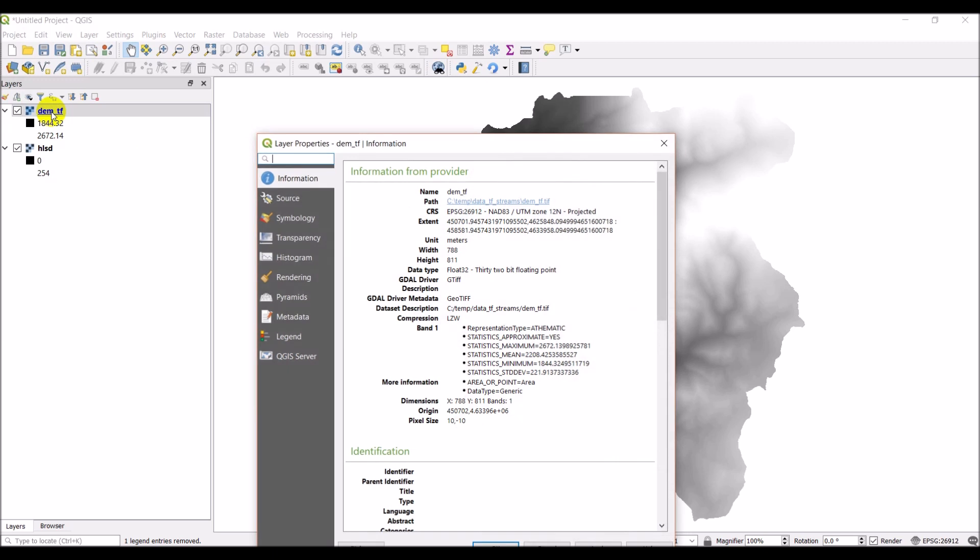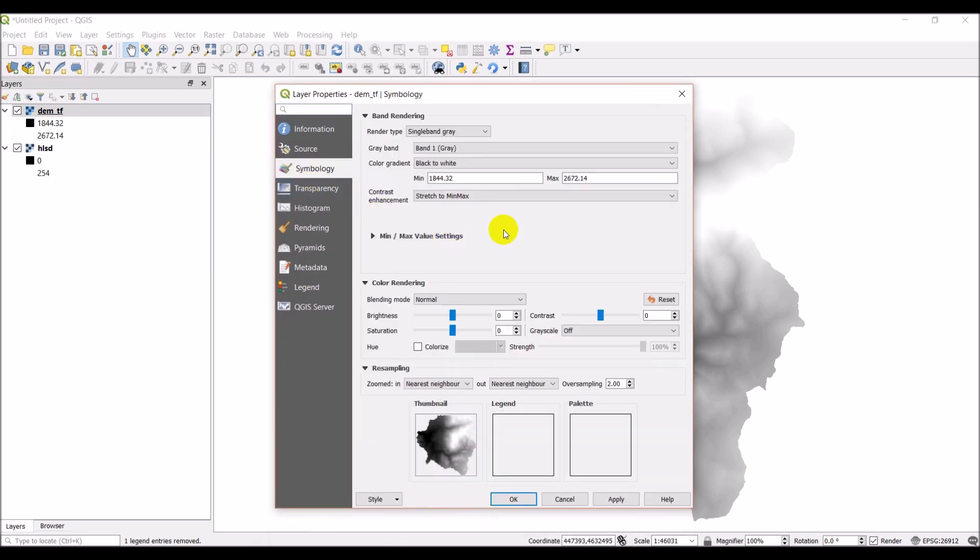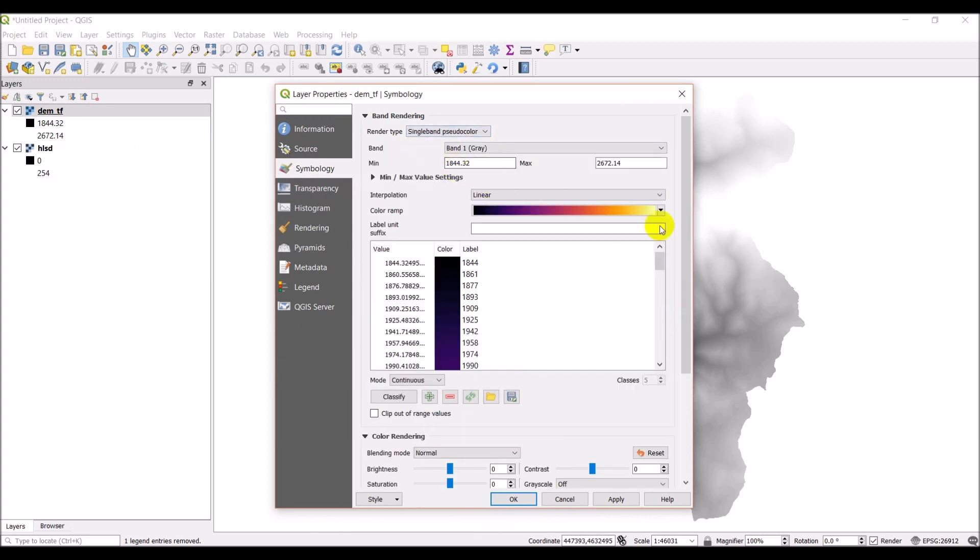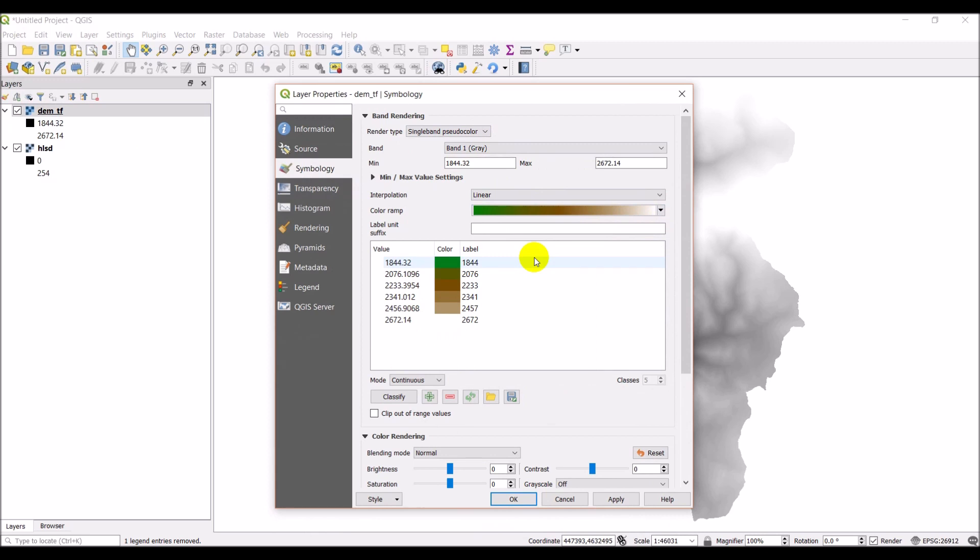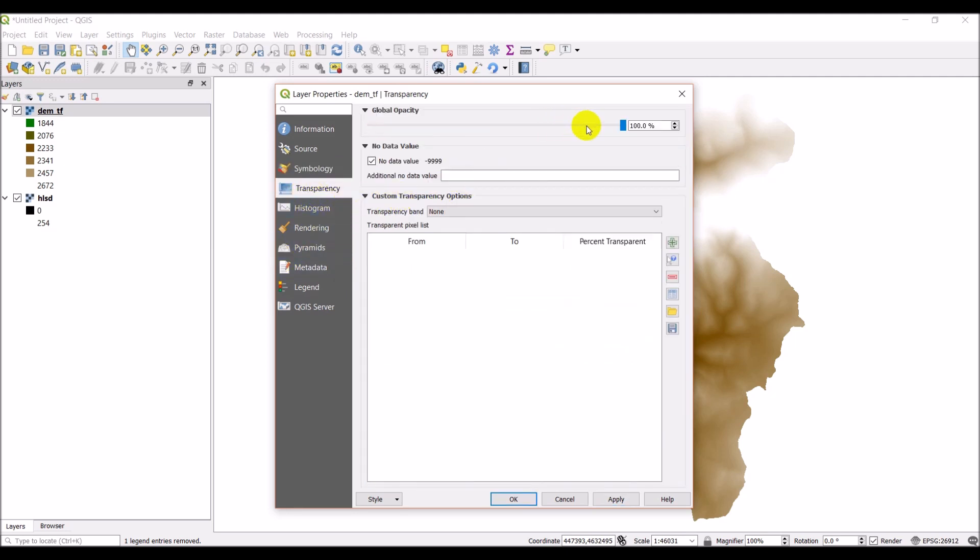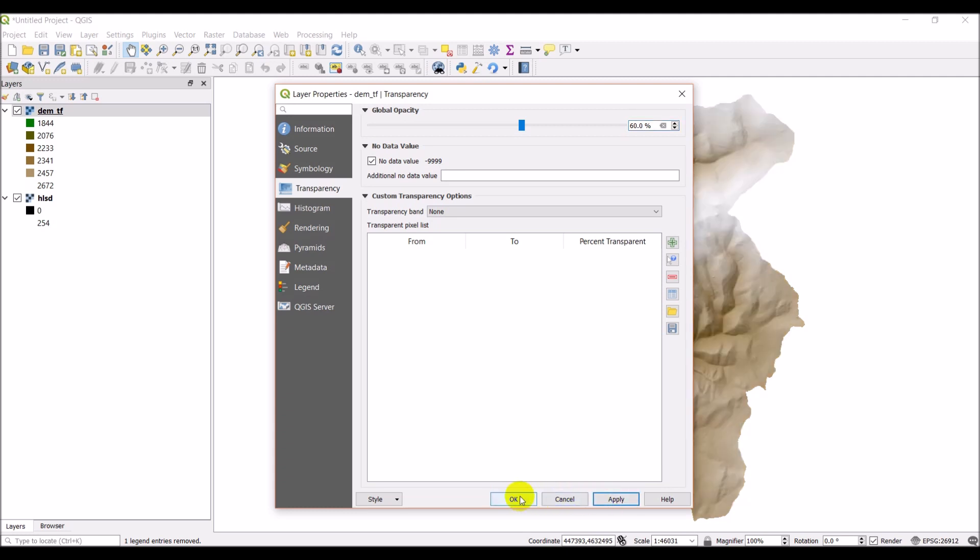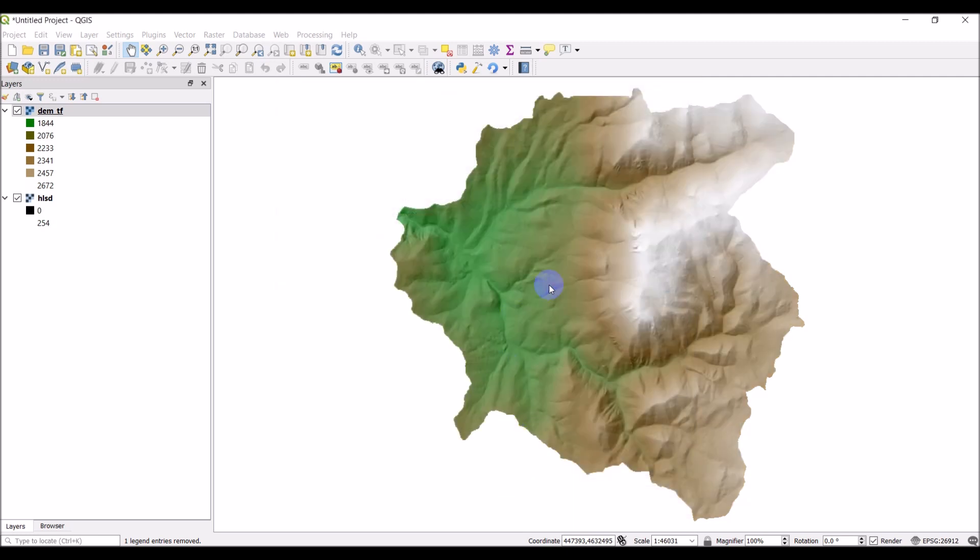And I'm gonna symbolize this DEM a little differently. I'll come down to my symbology and I want to do single band pseudo color. I'm gonna select my custom elevation that I created, and you can check out the video on creating custom color ramps as well. Then I want to go to my transparency. I'm gonna drop this down to 60% on my global opacity. Apply, we'll click okay.